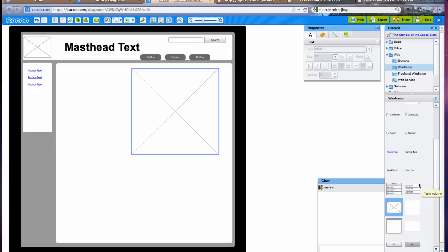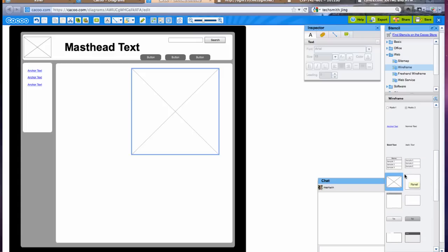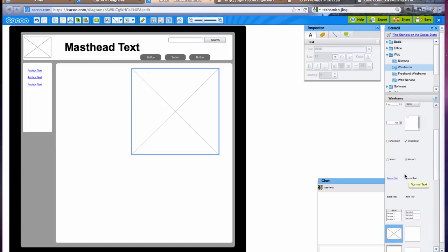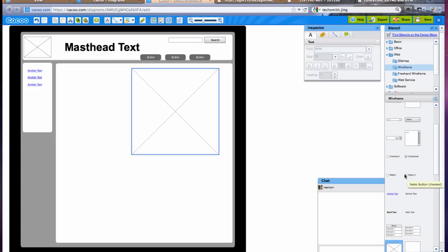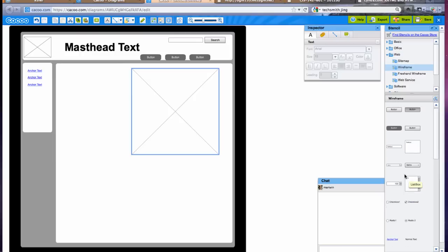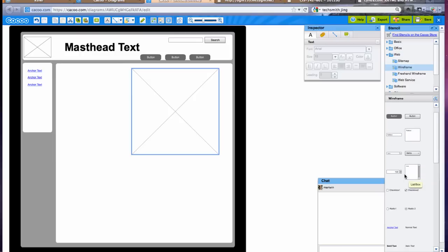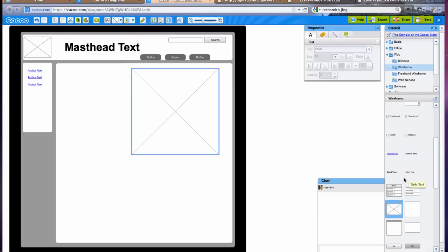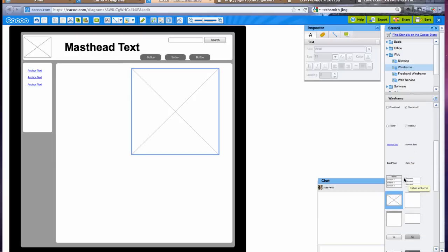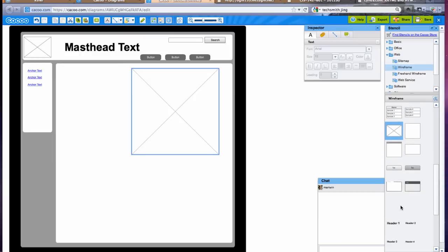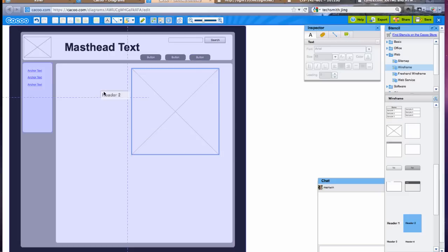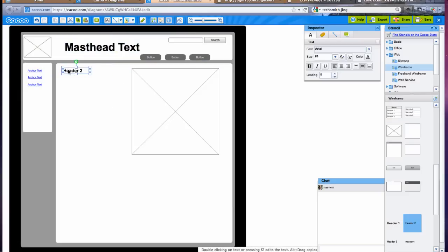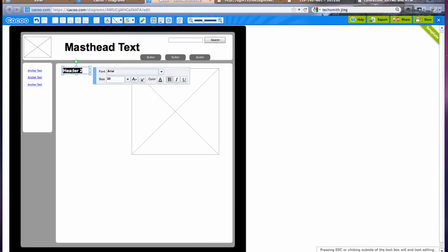But we're going to go ahead and put in, looking for my different types of text here on the side, I want the header one. We could use header one or header two here and that would typically be your subtitle for your page.